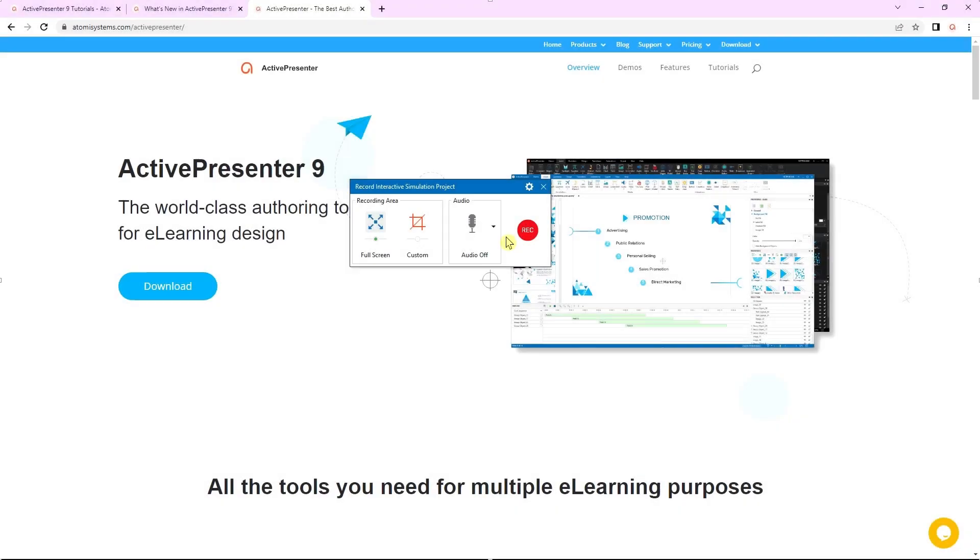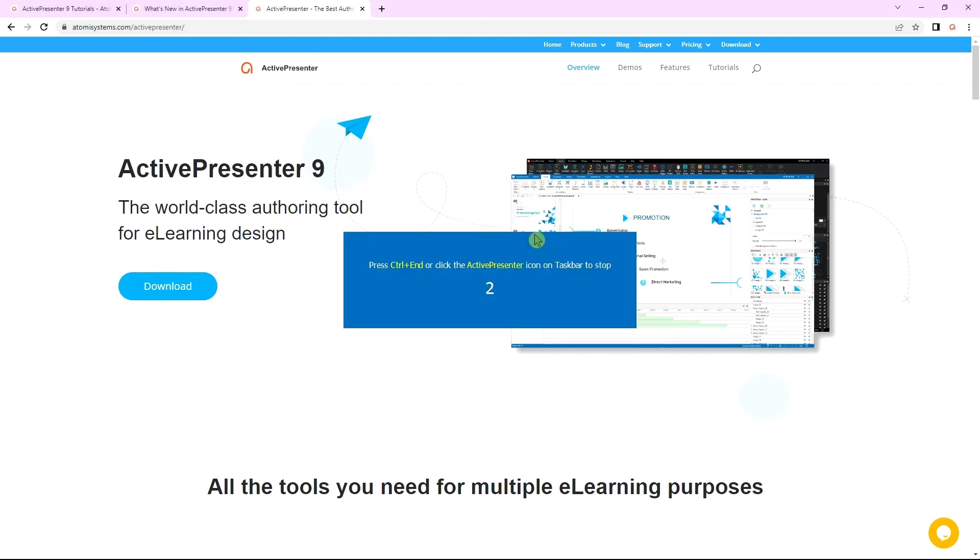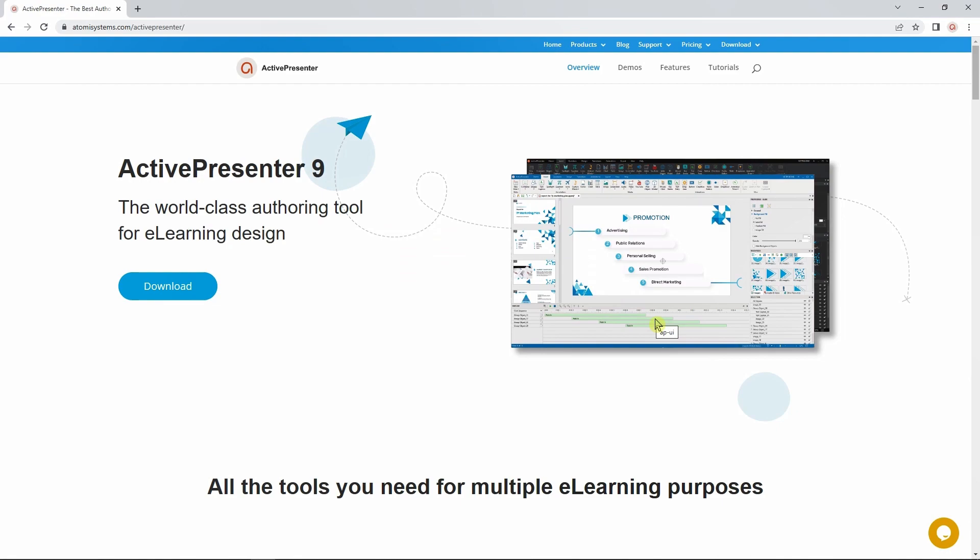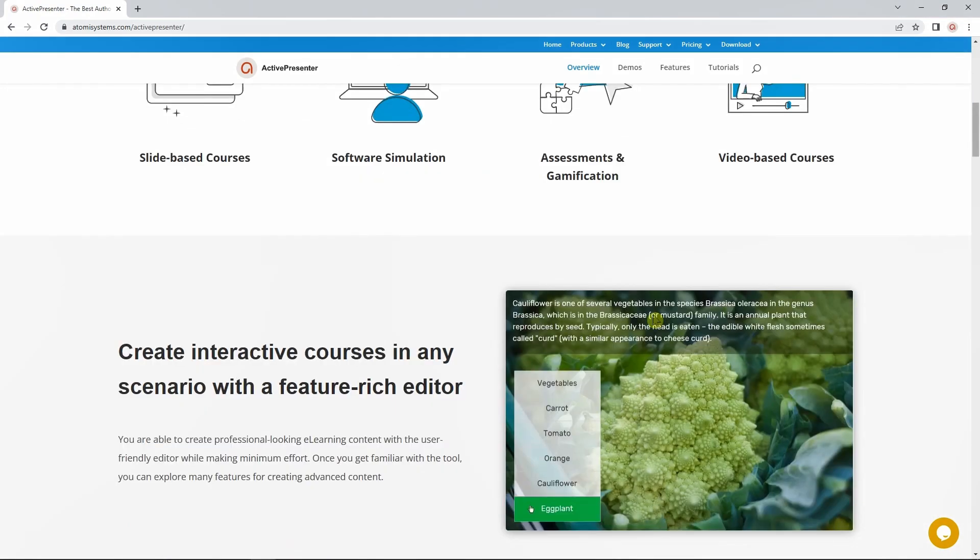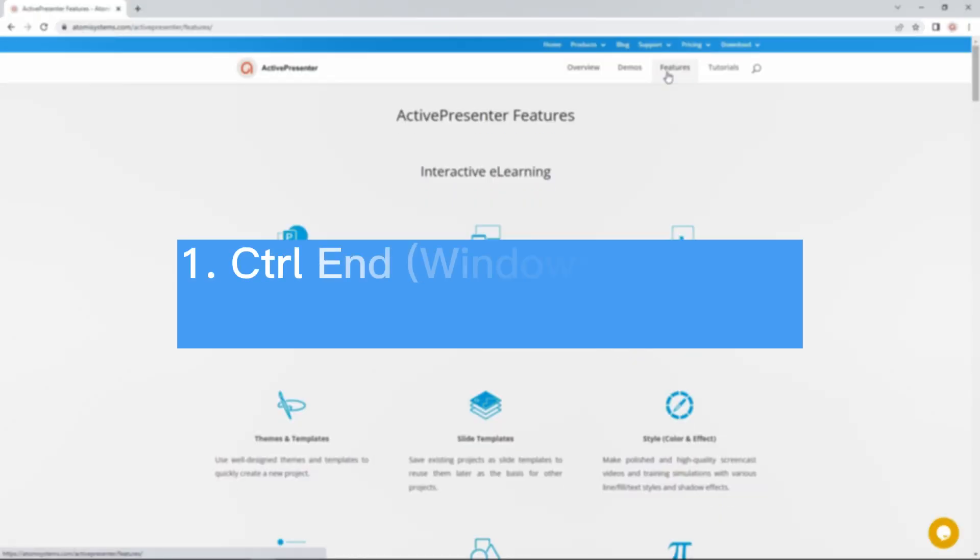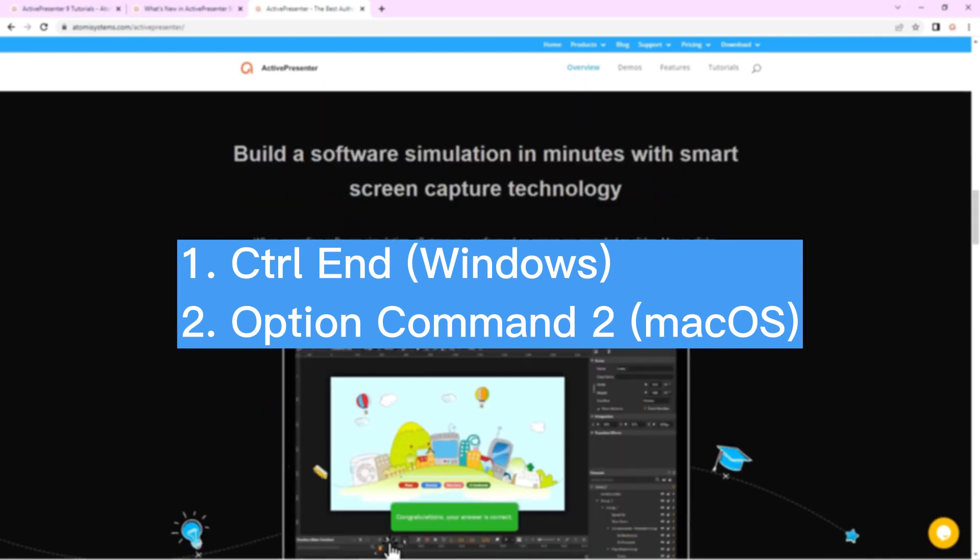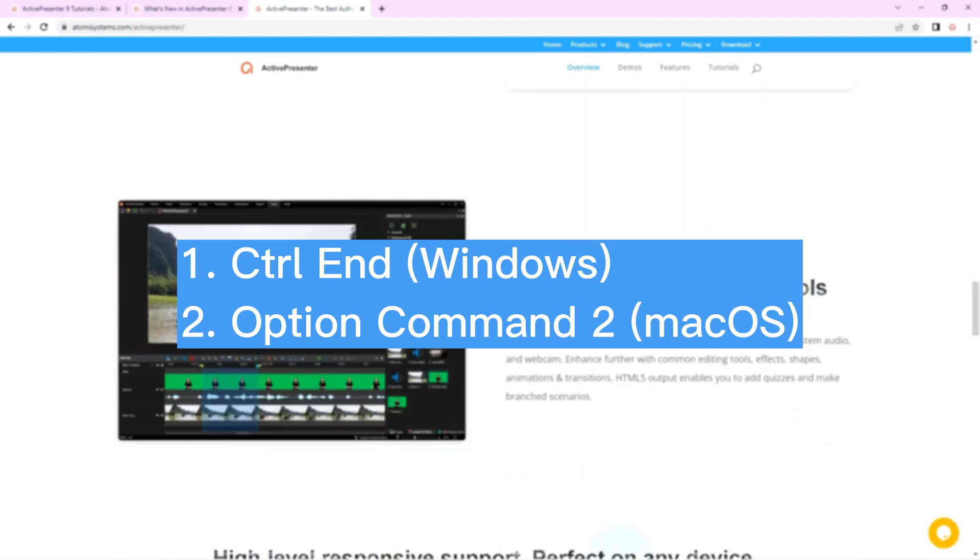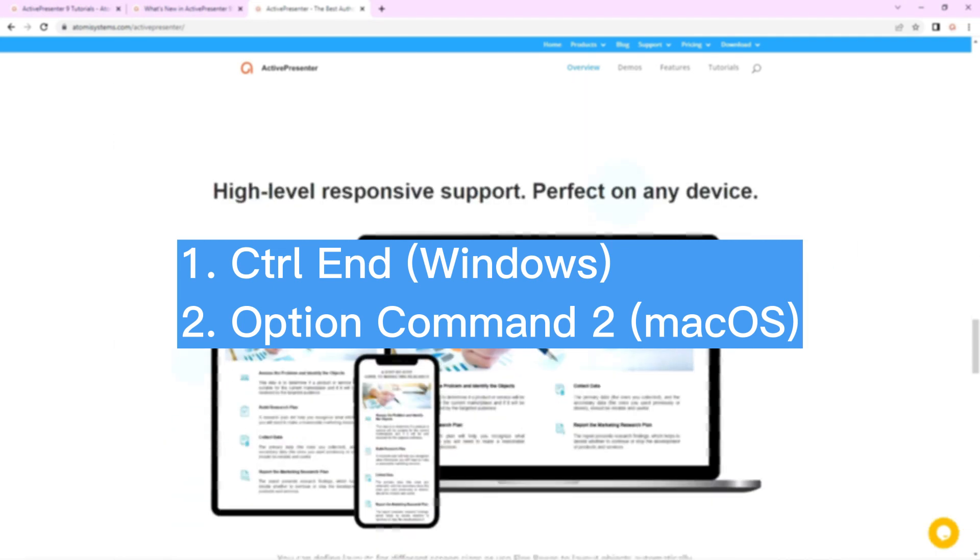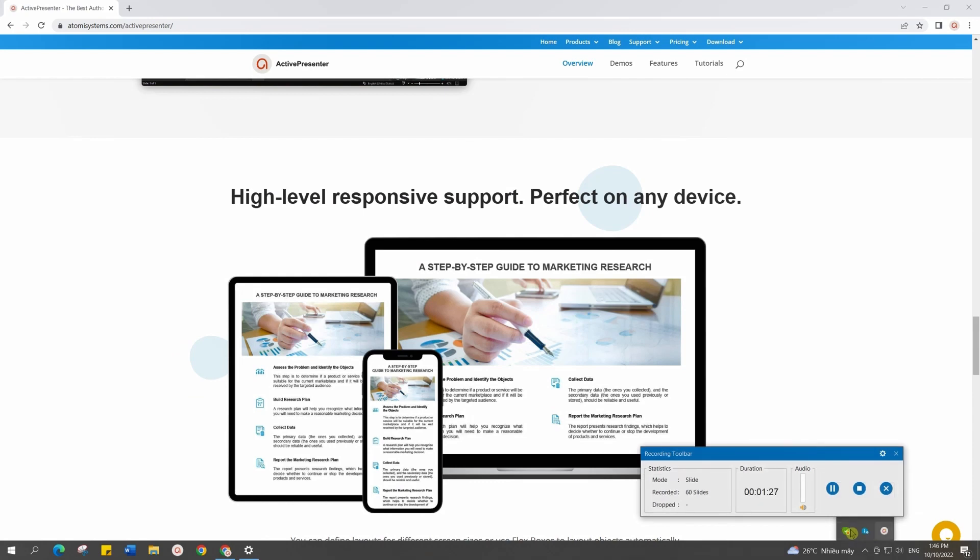After being done with those settings, you can click the red button to start recording based on the area that you have set up. Then wait for three seconds to start. You can stop the recording by pressing Ctrl N for Windows or Option Command 2 for Mac OS, and then click the stop button in the recording toolbar dialog.